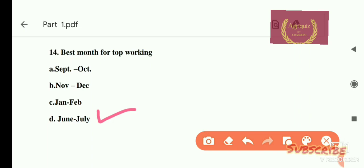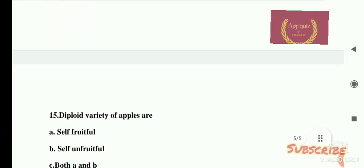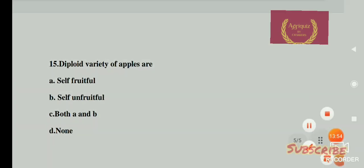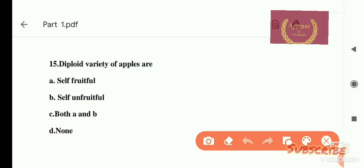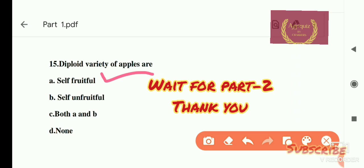Question number 15: Deployed variety of apples are — options are: A) self-fruitful, B) self-unfruitful, C) both A and B, D) none. The right answer is self-fruitful — deployed variety of apples are self-fruitful. If our videos are helpful to you, please like, share, and subscribe. Thank you, stay safe, stay healthy.